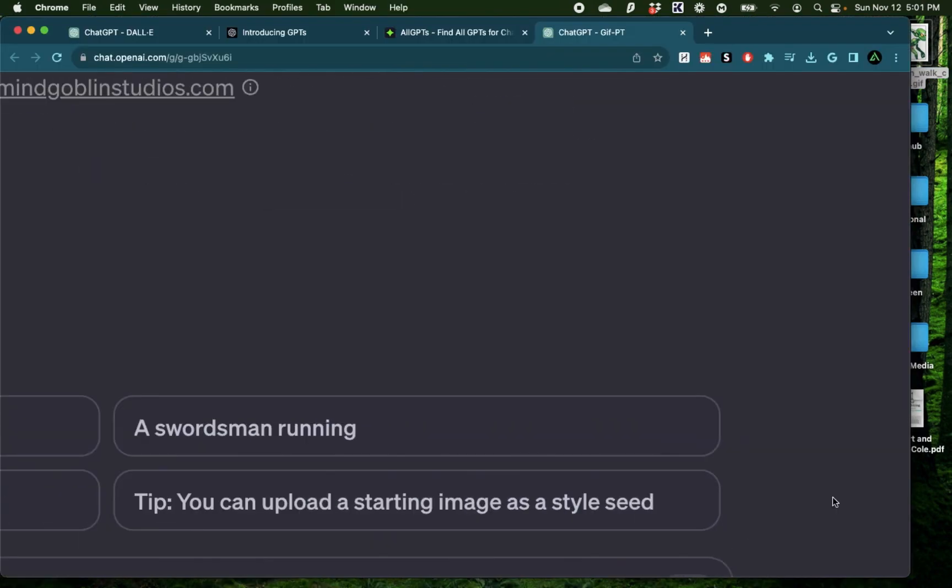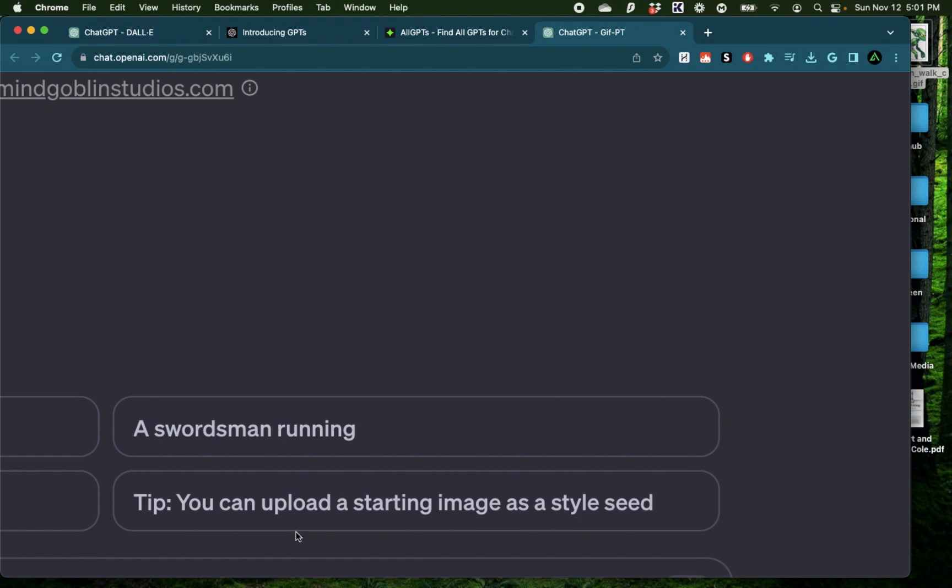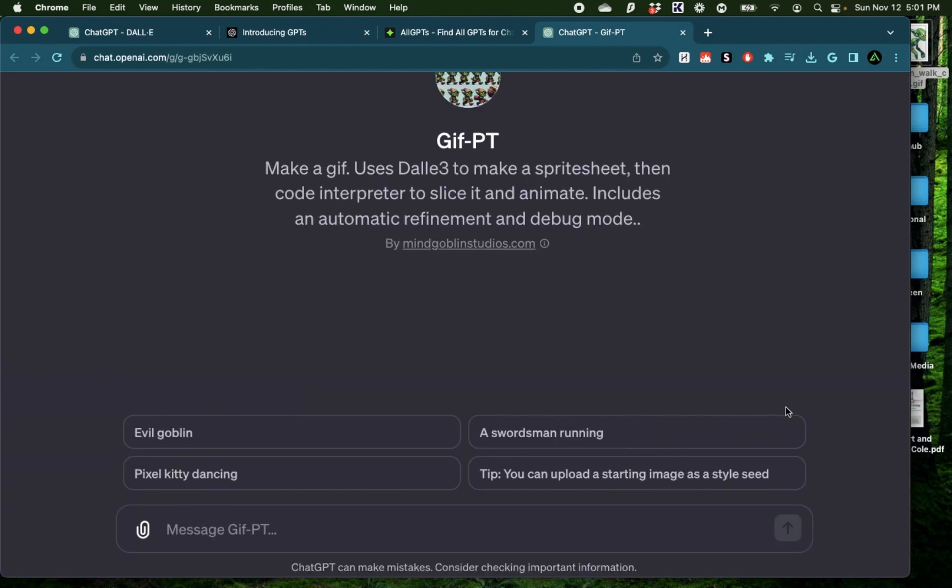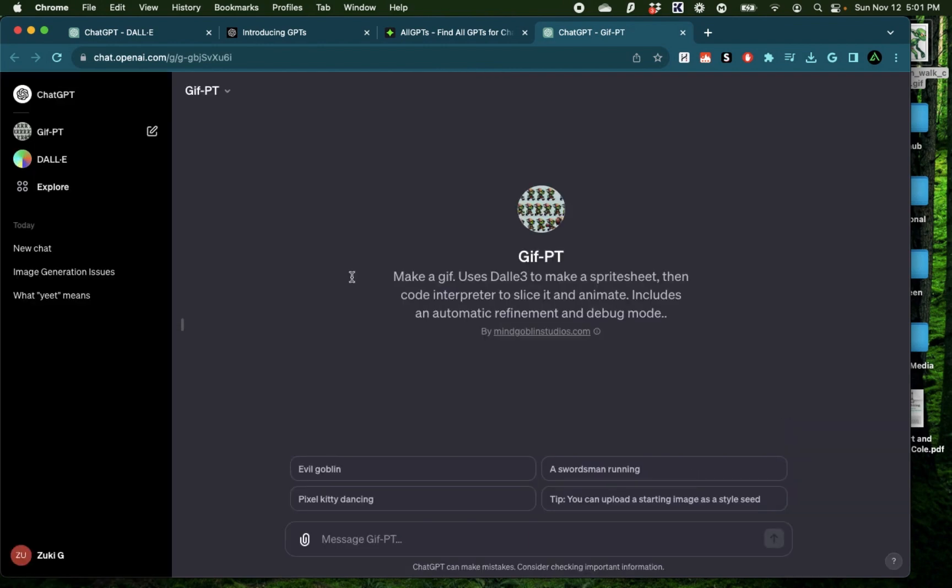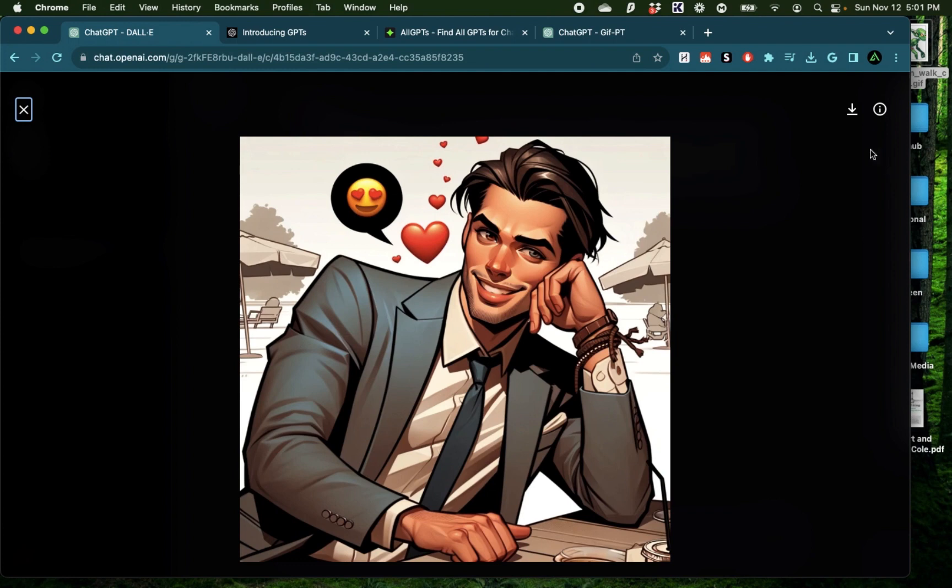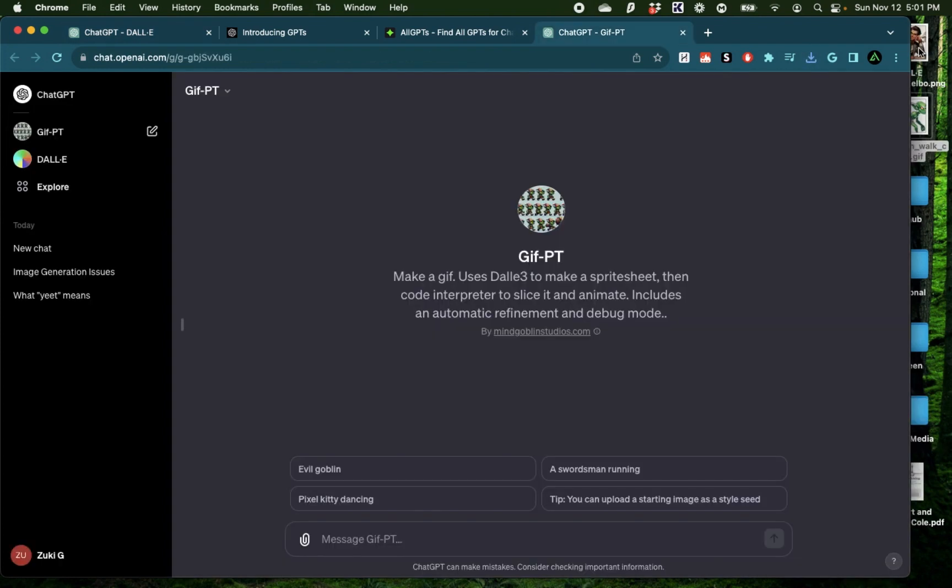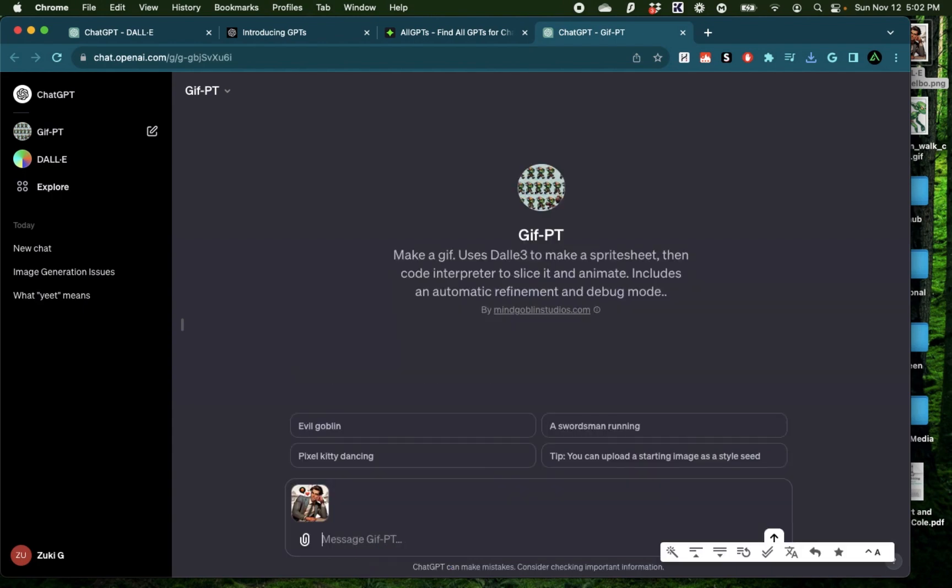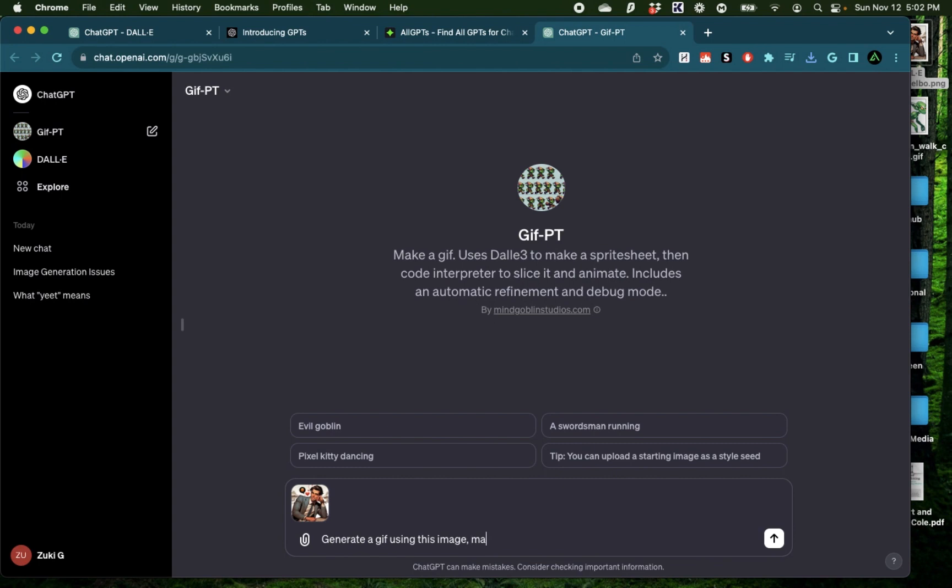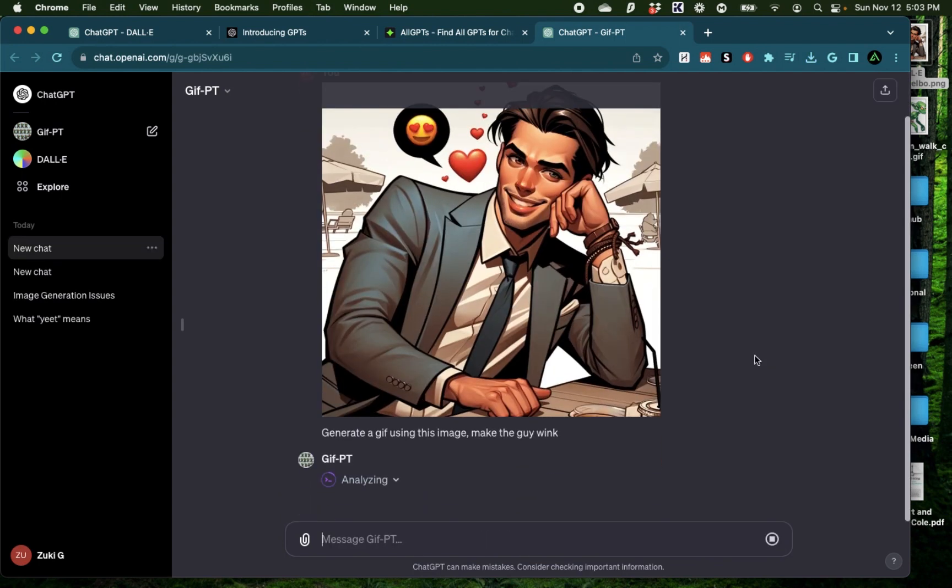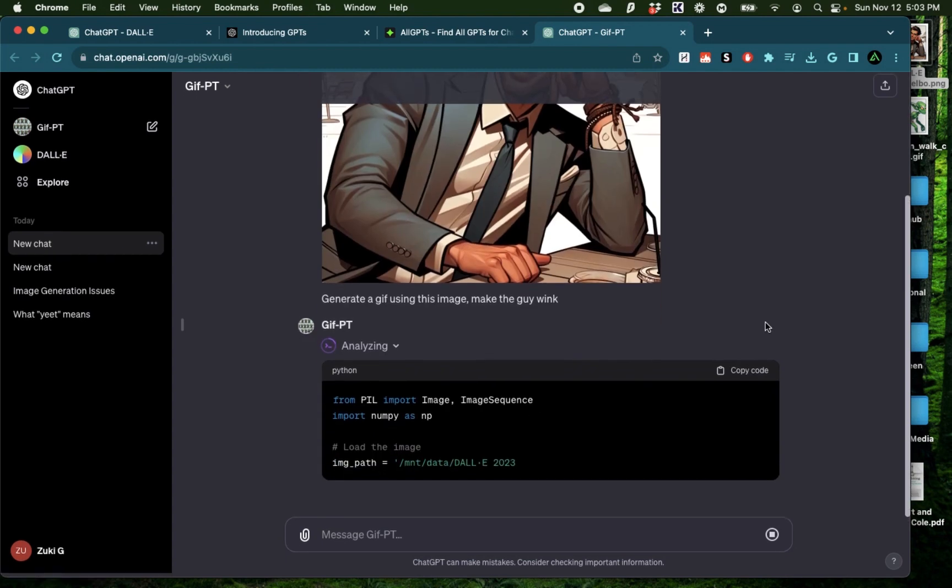Alright, now I'm going to try out this option where I can upload a starting image as a style seed and it's going to generate a GIF based on that. So why not use this image of this guy rizzing right here and download this away on my computer. I'm going to drag that image right here. Then I'm going to say generate a GIF using this image and maybe to add some more details, say make the guy wink. Alright, it has received the image and it's starting to write the code.